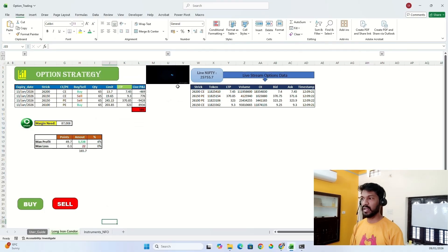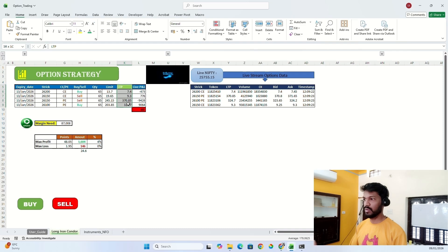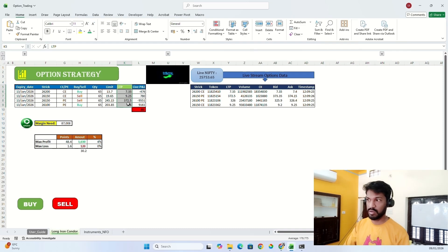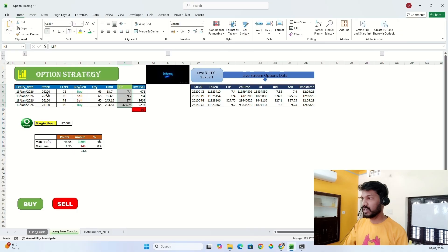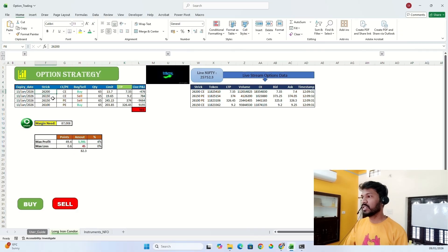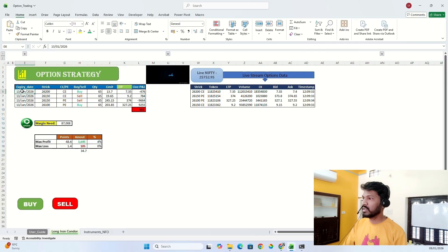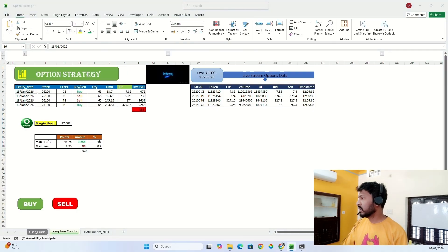And it will start streaming the live data into your Excel. If you see, the script is running in the backend and I'm getting live data from my broker account into the Excel. If you want to check, let me show you. Let's suppose 26,200 call option expiry January 13th, let's check.